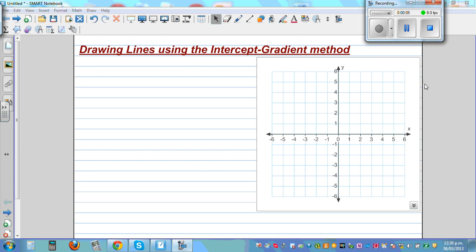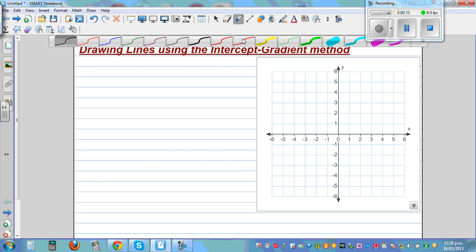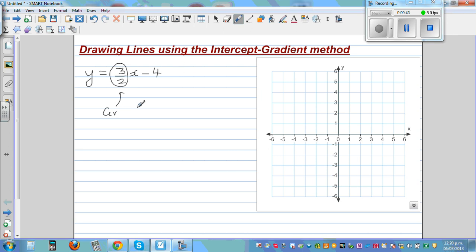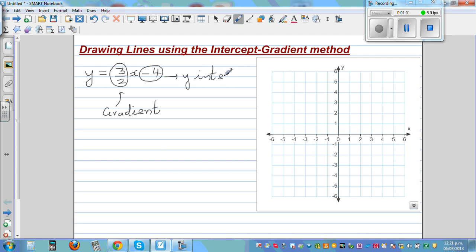In this video, I want to go over the smart way of drawing lines from a given equation. Let's start with a simple equation: y is equal to 3 over 2 x minus 4. There are two numbers here. The 3 over 2, which is multiplied to x, is called the gradient. The negative 4 is your y-intercept, which is where your graph cuts the y-axis.